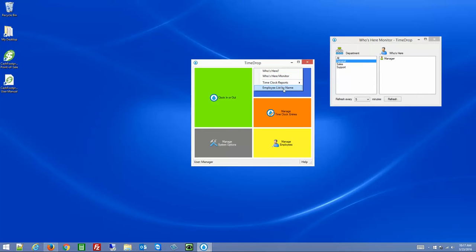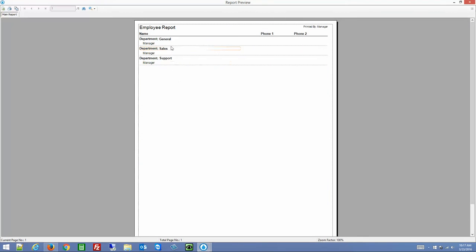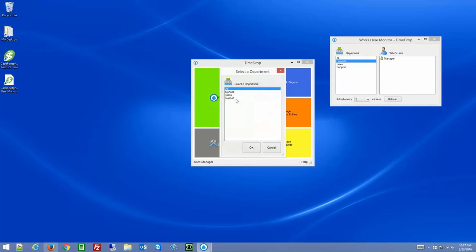There is also the Employee List by Name report, which shows all employees broken down by department and what employees are part of a given department. You'll only see the departments that you are an owner of — so if the manager account was not an owner of Support, that department wouldn't appear in this list.